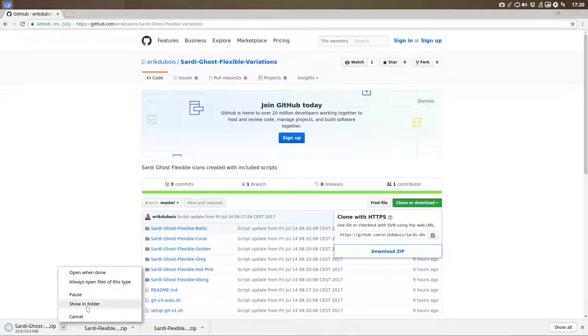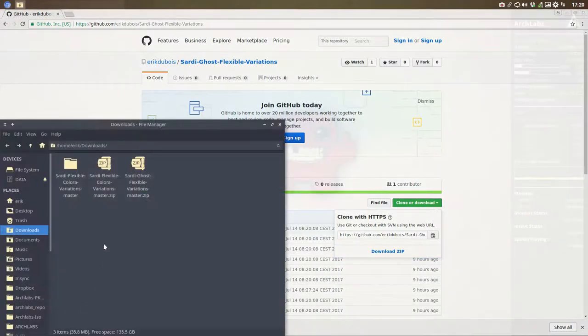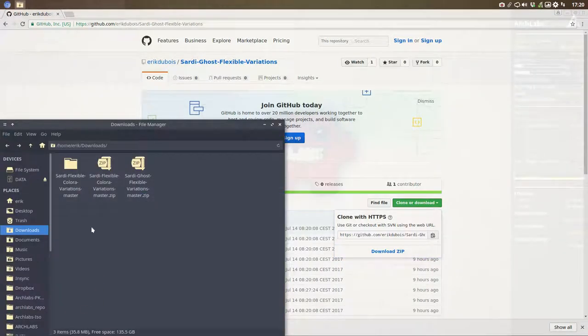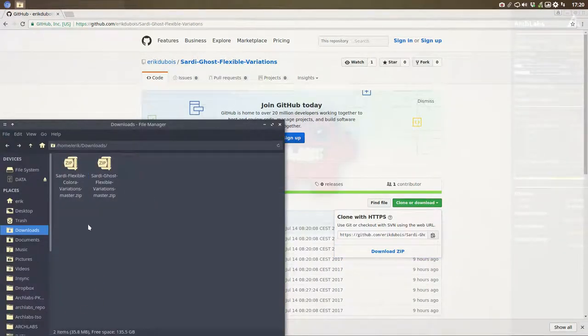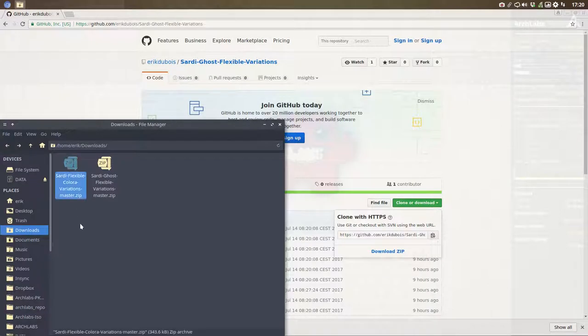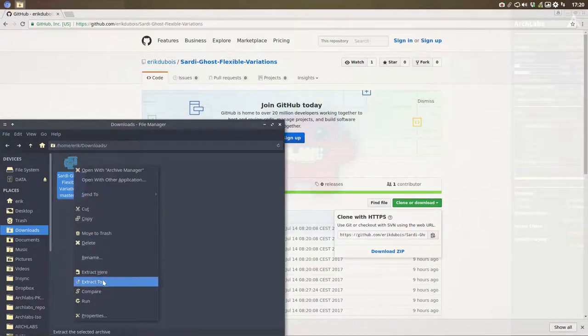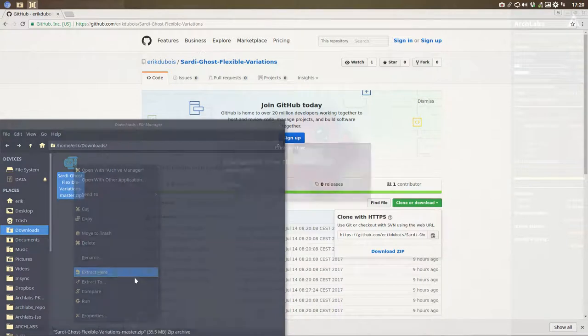ZIP is downloaded. Let's wait. Yeah, show in folder. This is not what I downloaded. Nor is this. So we're talking about the Sardi Ghost Flexible. Extract here.